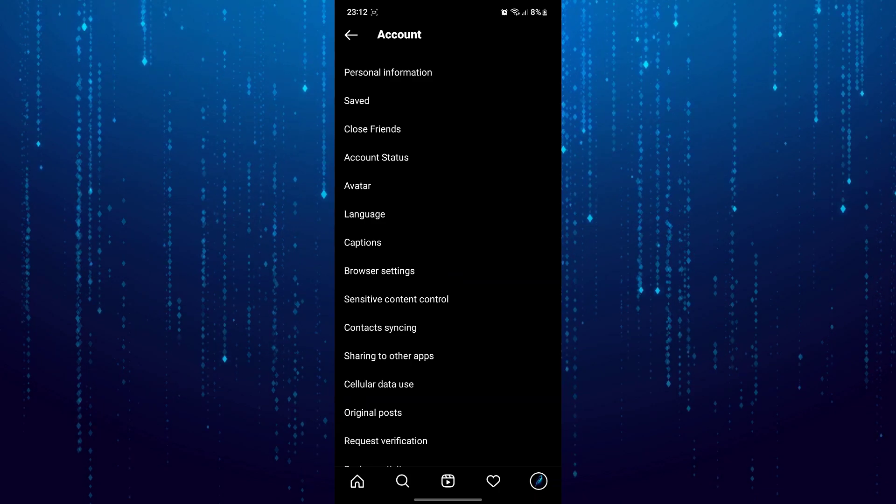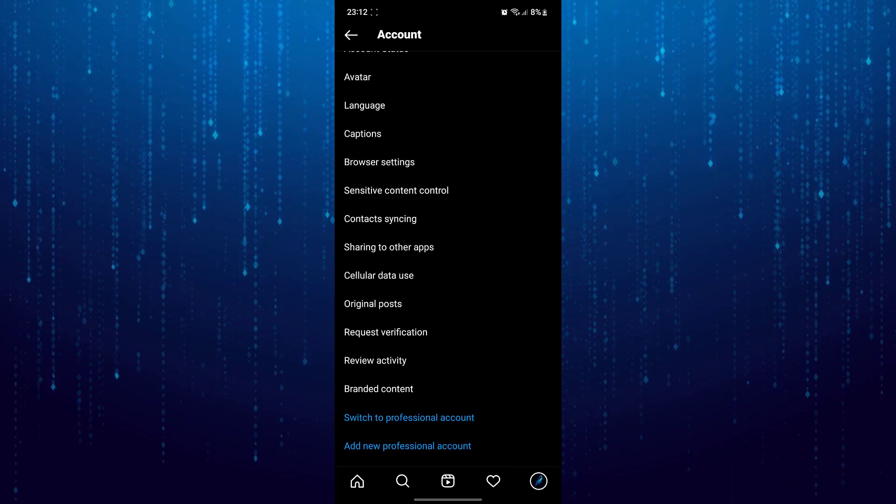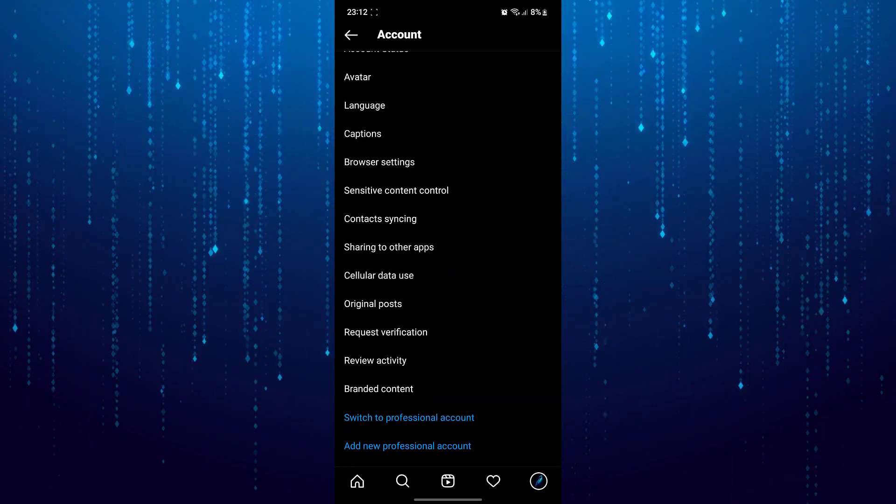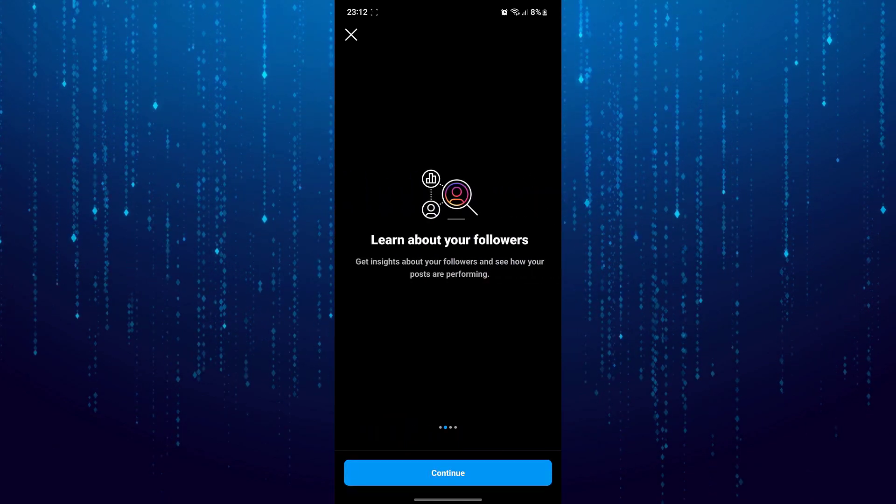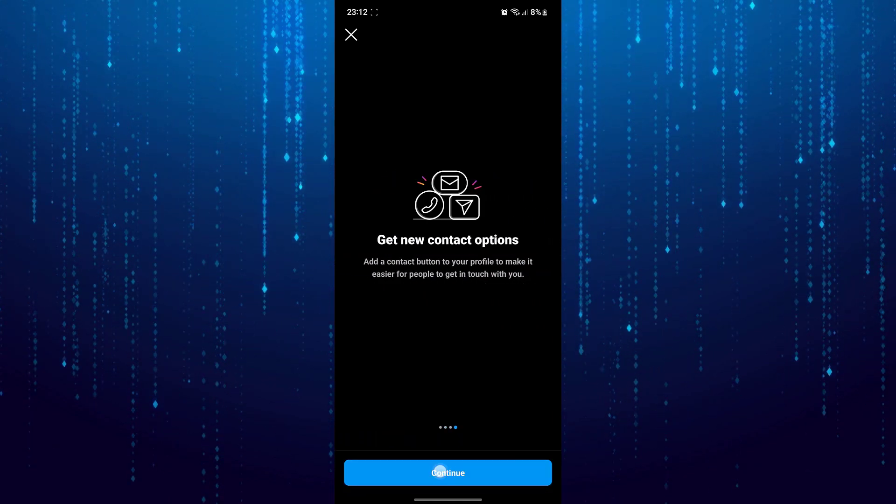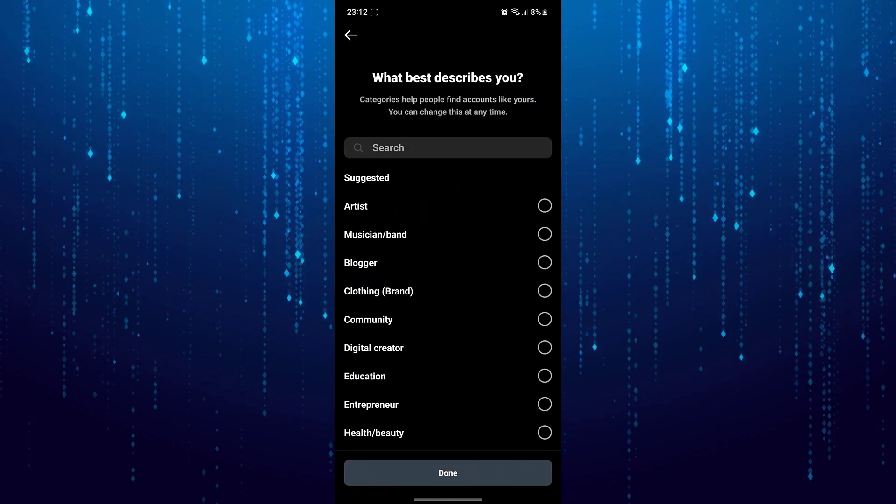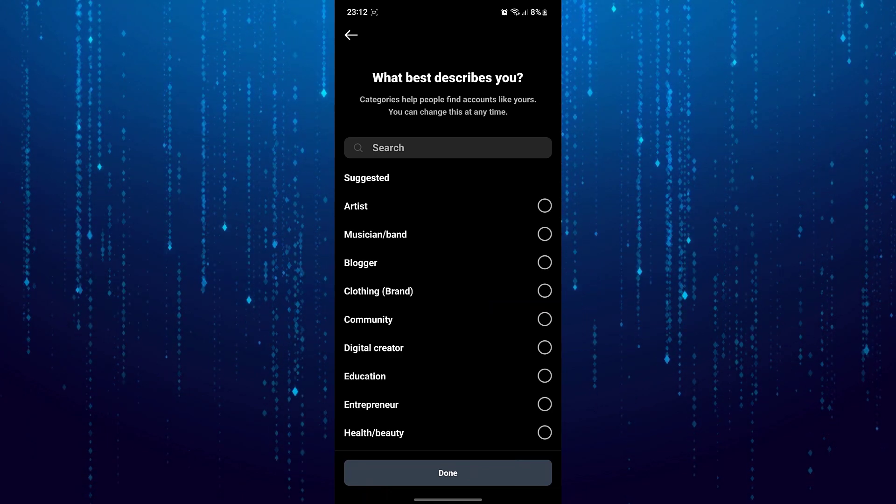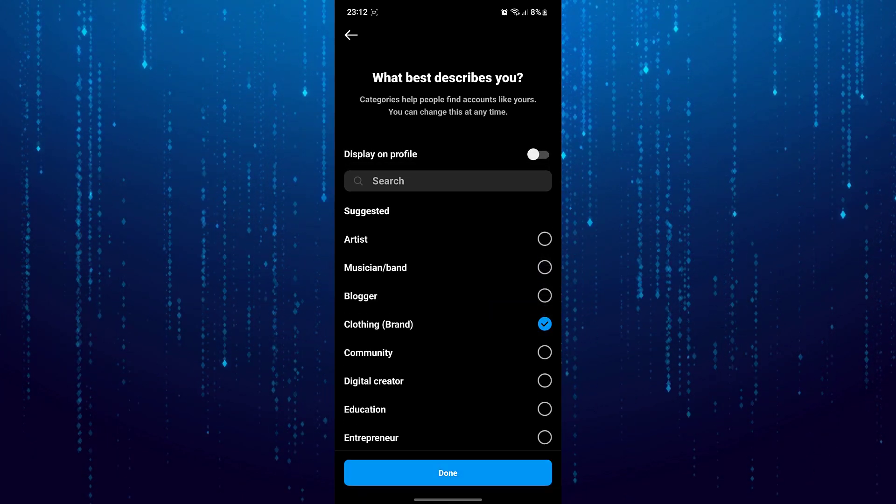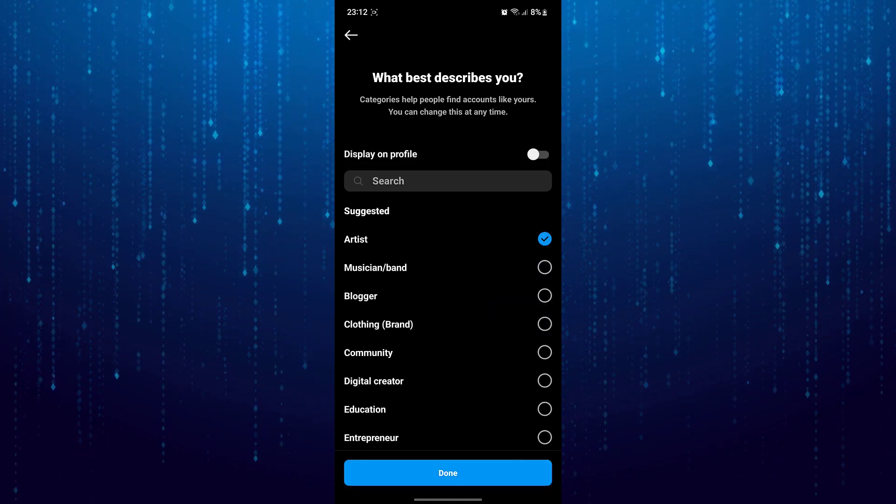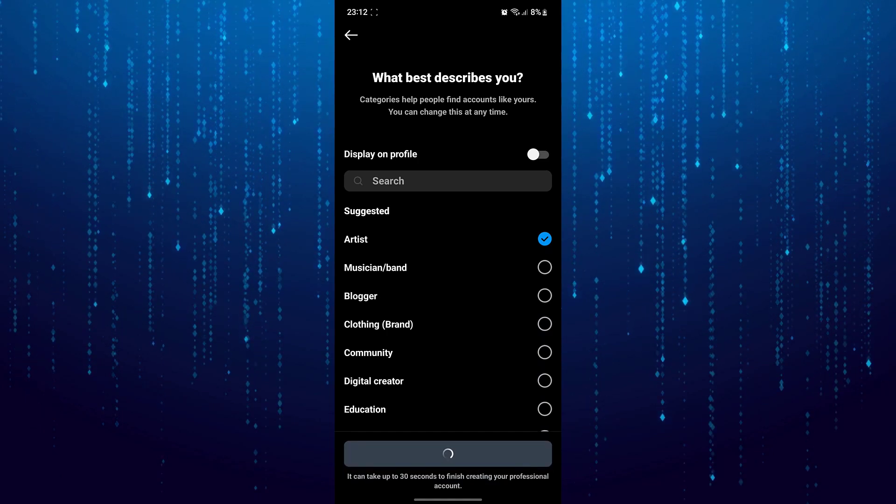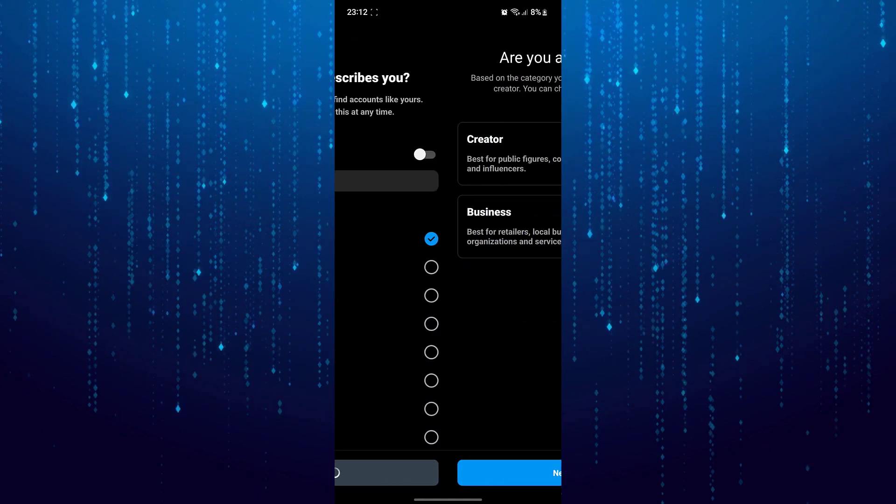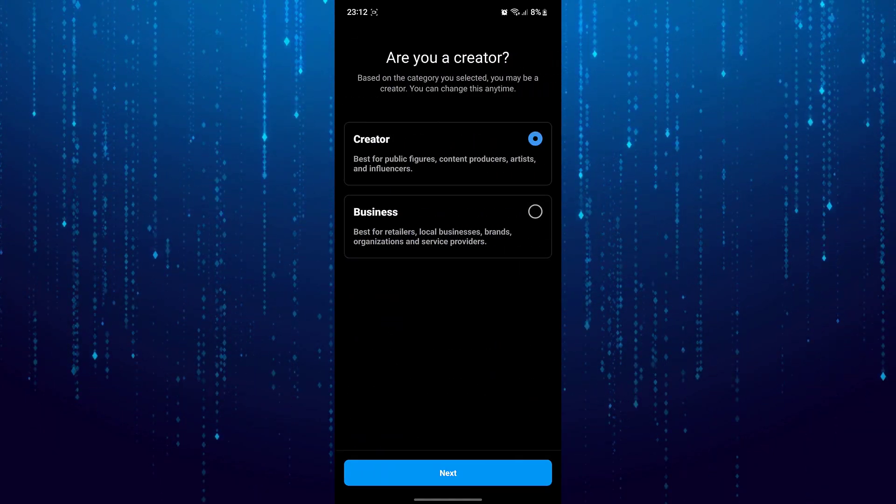Here scroll down and select switch to professional account. And set up this one. Here select business.